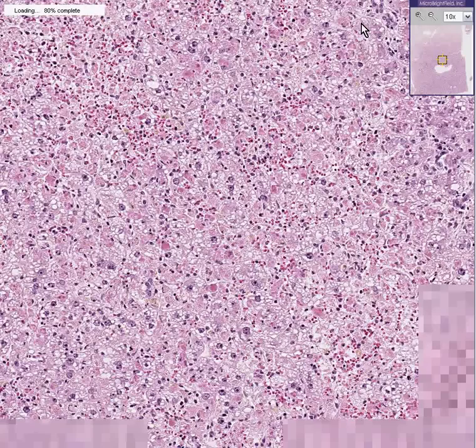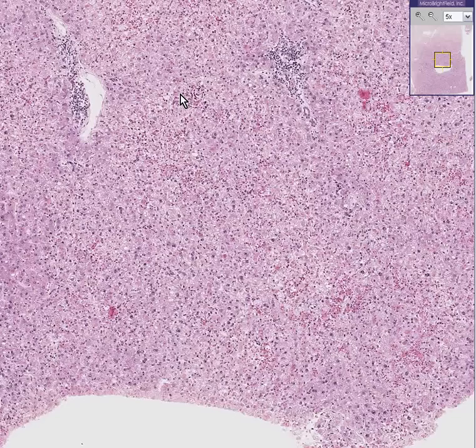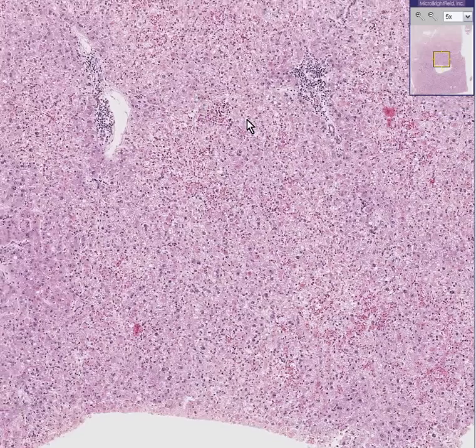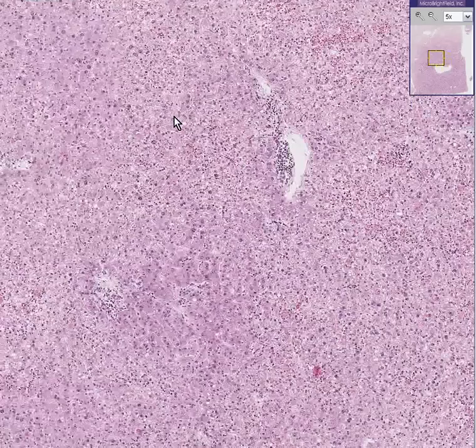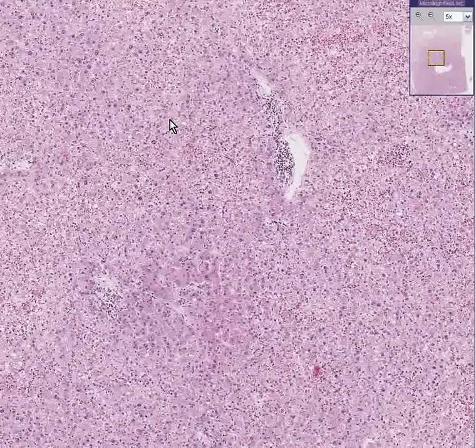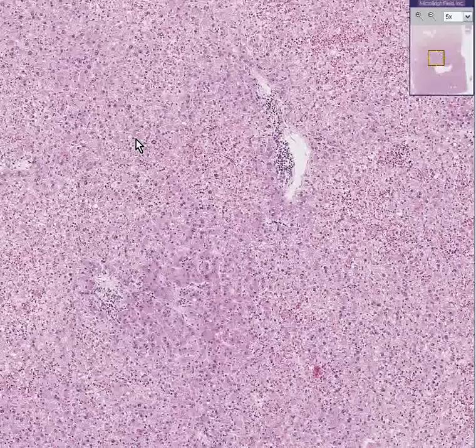Notice also there is no deposition of fibrous tissue within this liver and there are no nodules. So it is not cirrhosis. It is just an acute hepatitis.